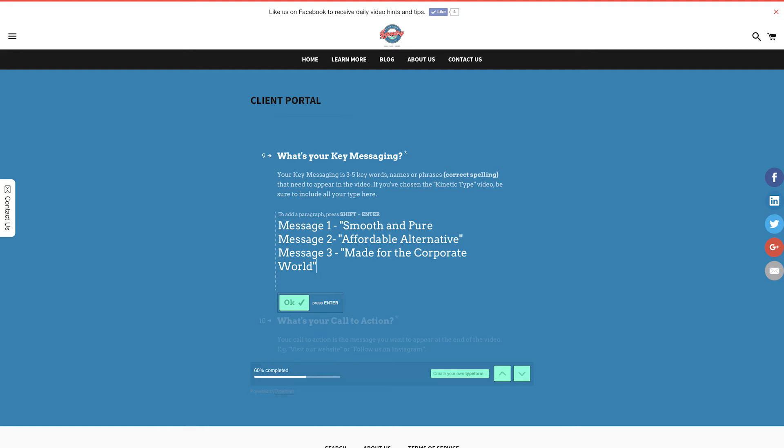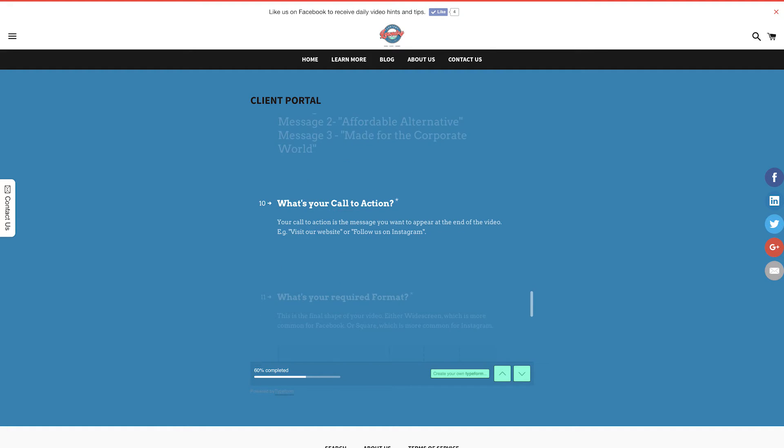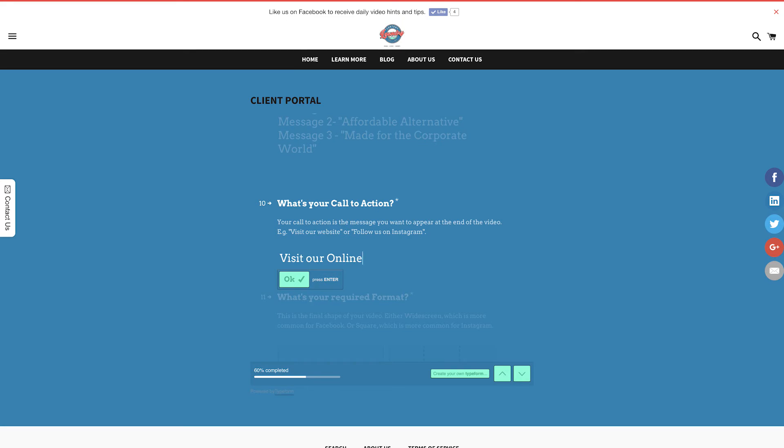Call to action. Your call to action is the message you want to appear at the end of your video. For example, visit our website or follow us on Instagram. For me, I want my audience to visit my online store, so I'll put that in.